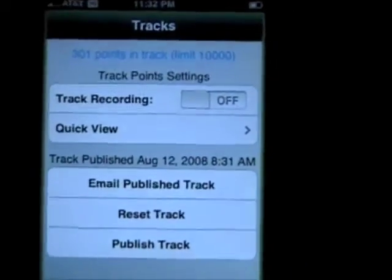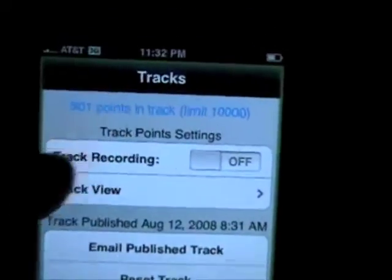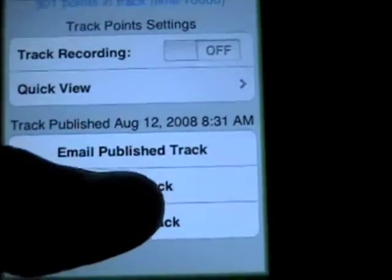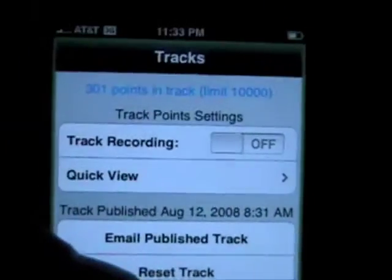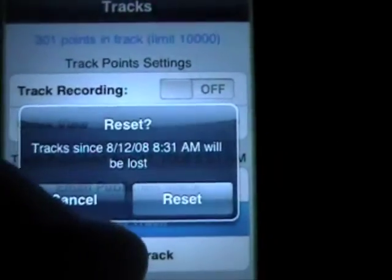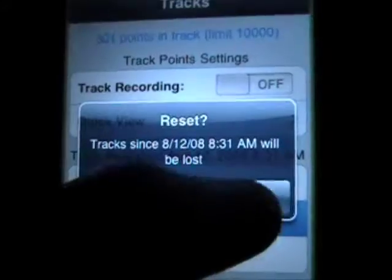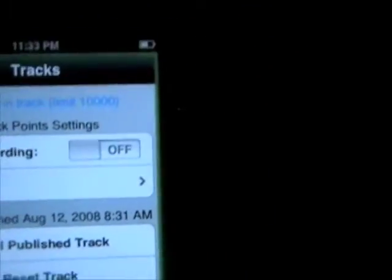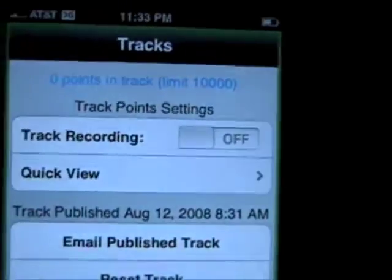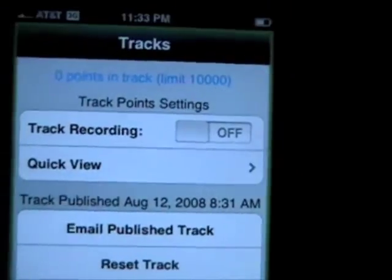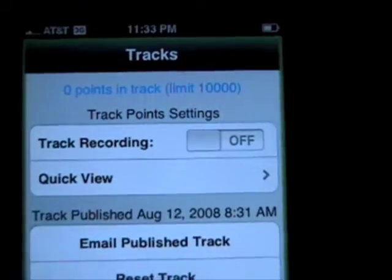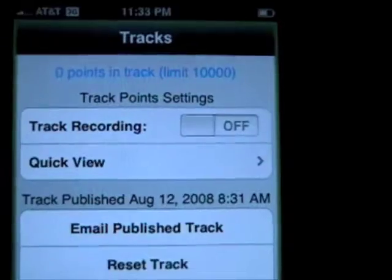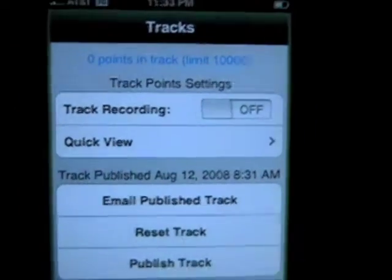In the tracks tab, if you want to reset, it says we have 301 points in our current track. So let's reset that — it gives you a warning, and now we have zero points in the track. The points get recorded every couple of seconds or every so many feet of distance, so if you're not moving, it shouldn't record any points.